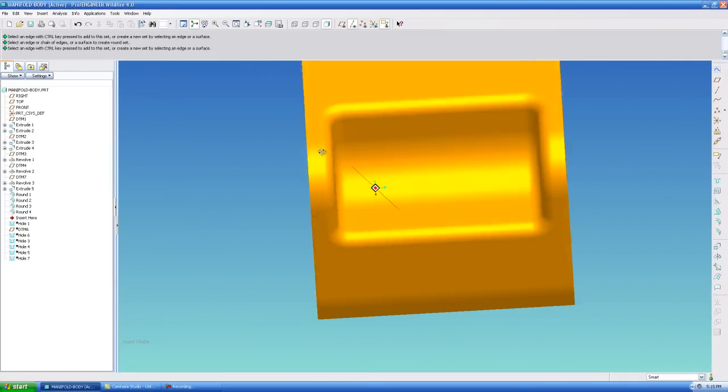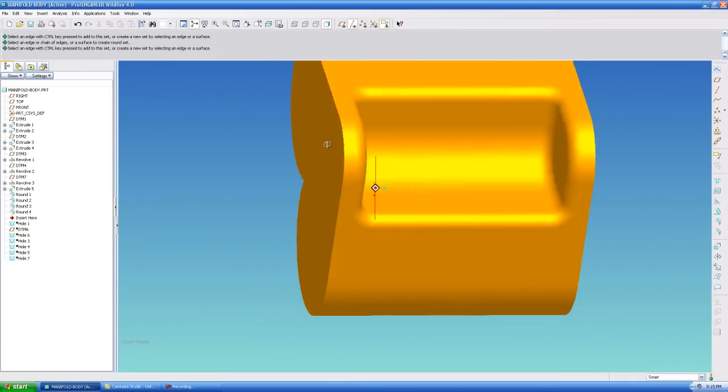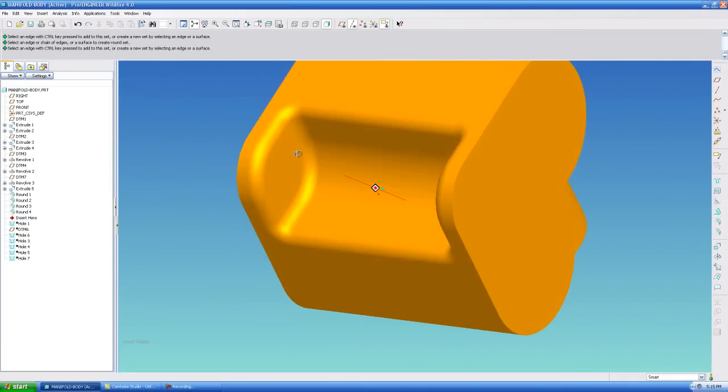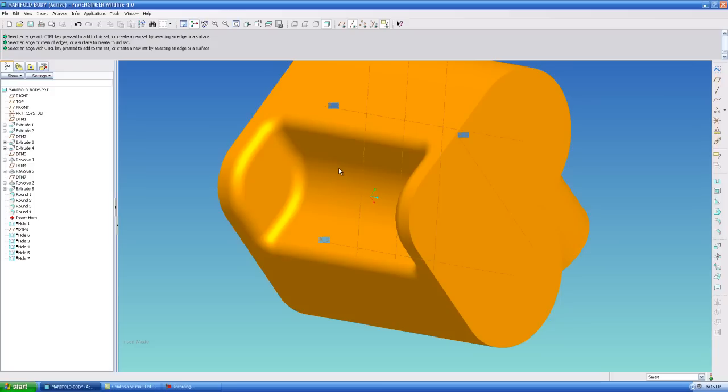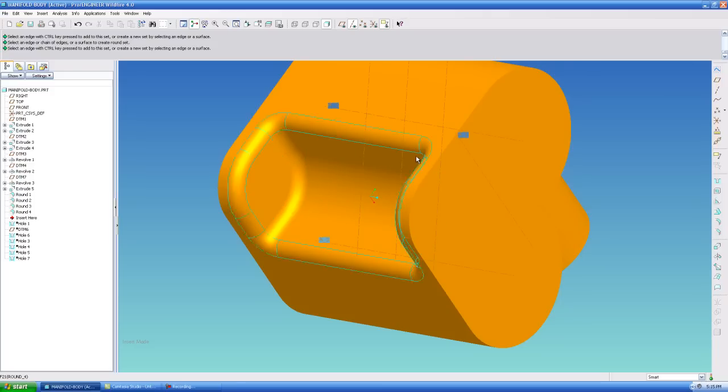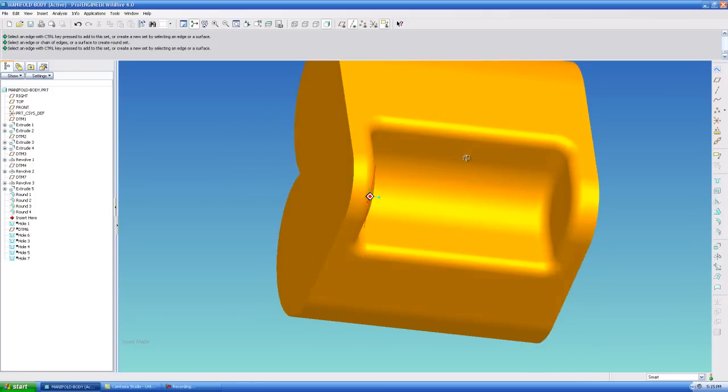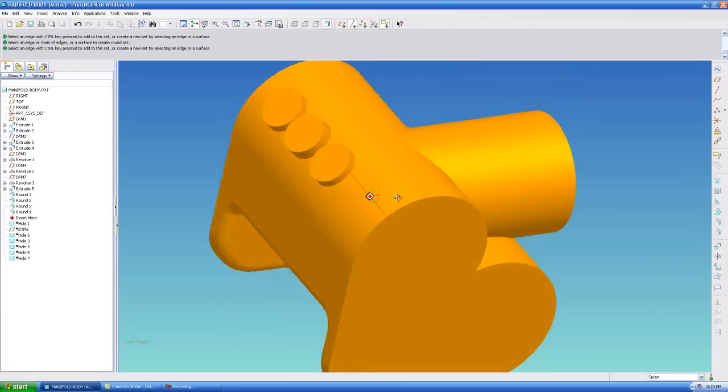So this is how I would create my blend for this little pocket right here. All my radiuses are nice and tangent and fill out really nicely.